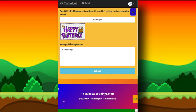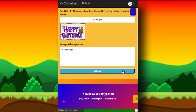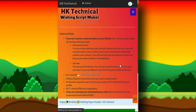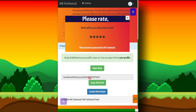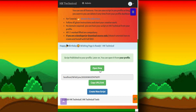Now click on the submit button. You will get something like this — your wishing script is ready. Here is the URL for your wish, and you can open it from here and copy it from here.